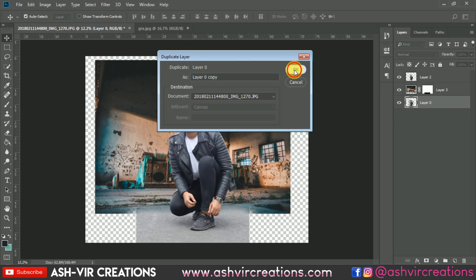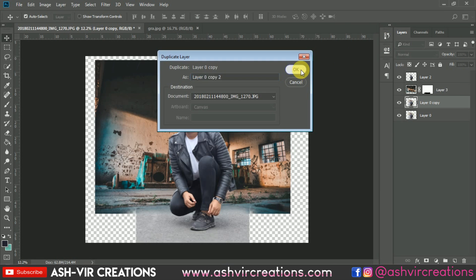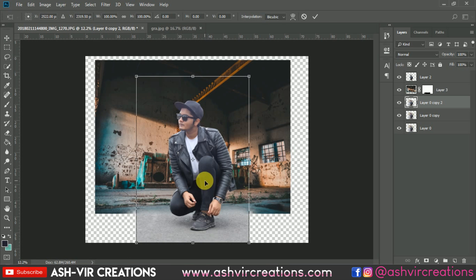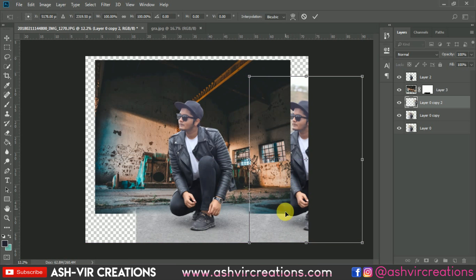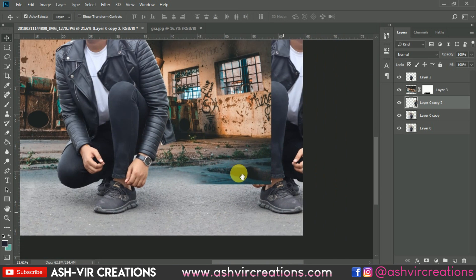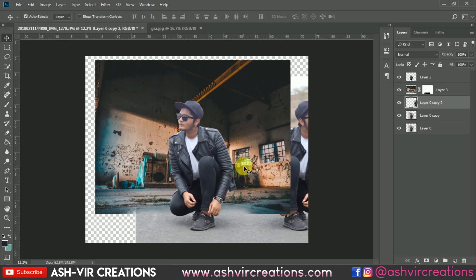Now make a duplication of the background or the subject layer, and just do a free transform — press Ctrl+T and rotate it in a horizontal way. You can see how the canvas size or the road side has been extended. Now just merge both the layers.